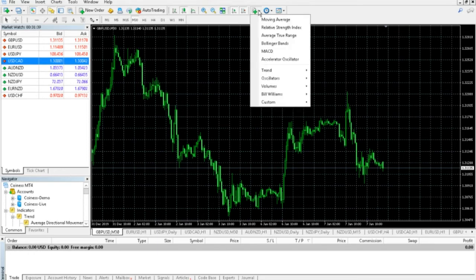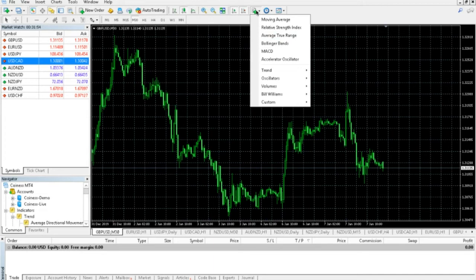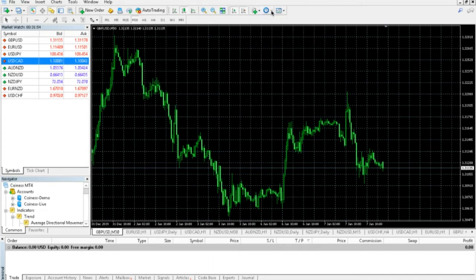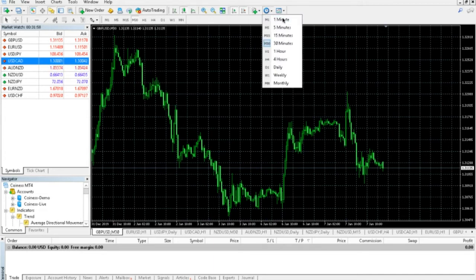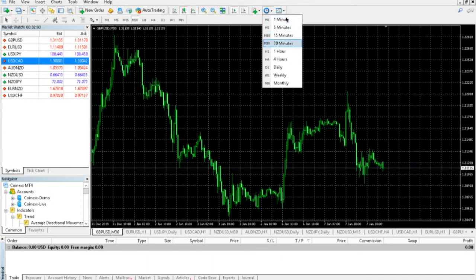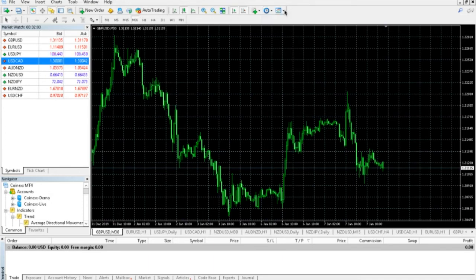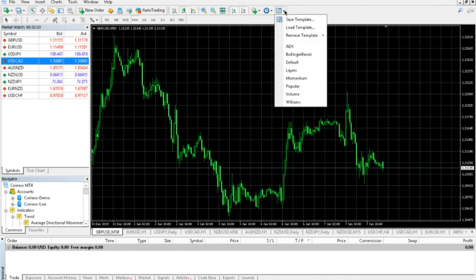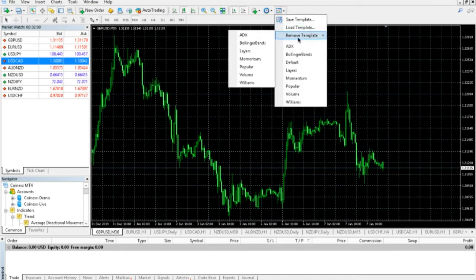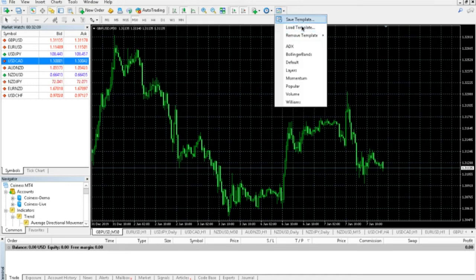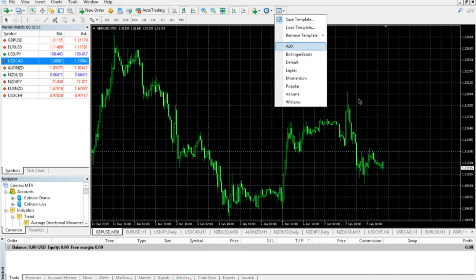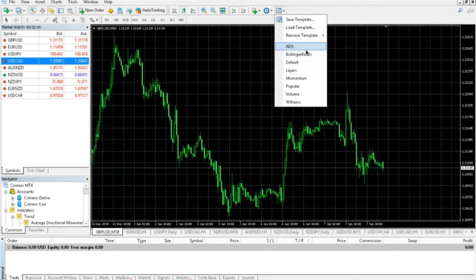And then up here, this is a quick way to get to the indicators, which we'll actually talk about in the next section. Here, this is to change the time frame of the chart. Like I said, I think it's just easier to click over there, but you can change it here as well. And then this last part here is to load any templates or anything. If you've saved some type of template on your chart and you want to load that, or if you want to add any of these indicators here as well, it's a quicker way to get to those.